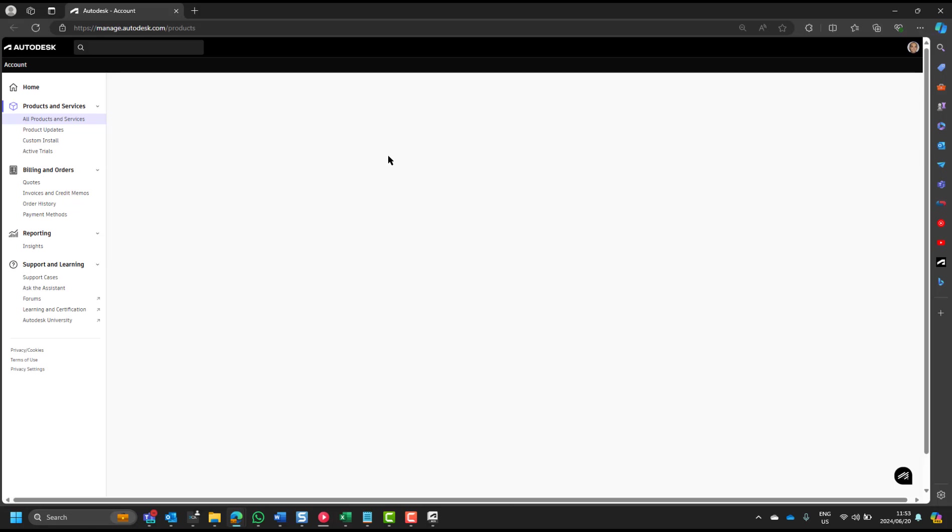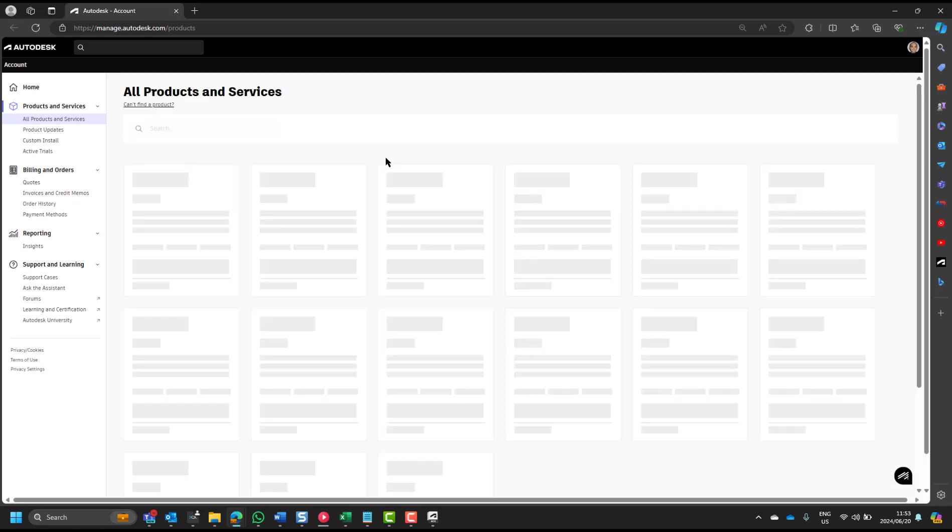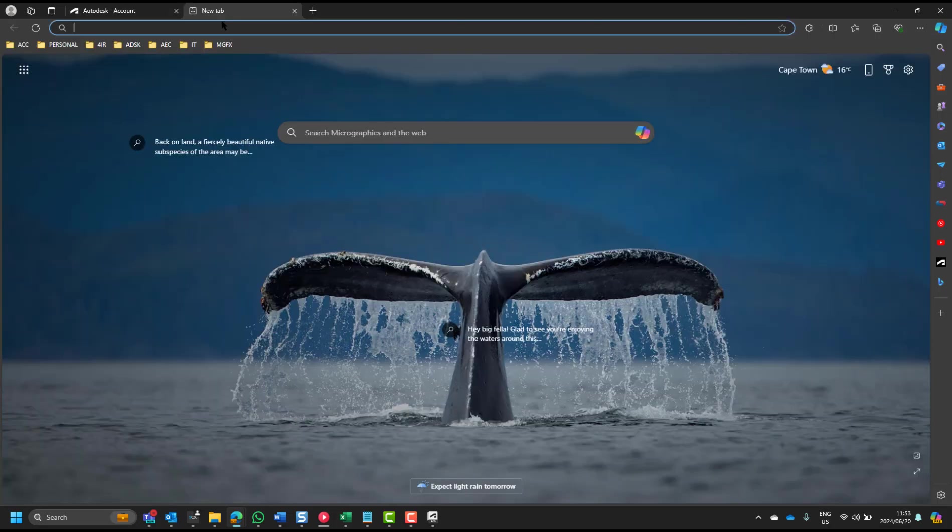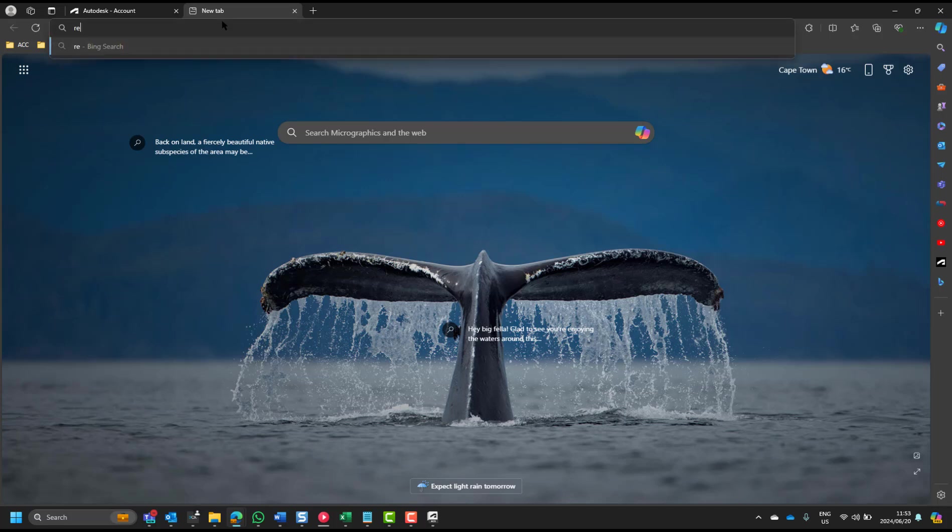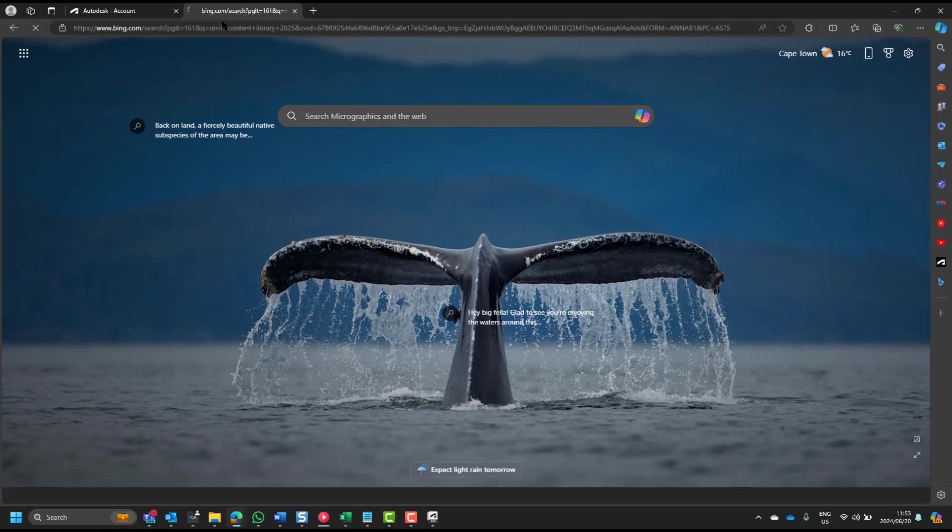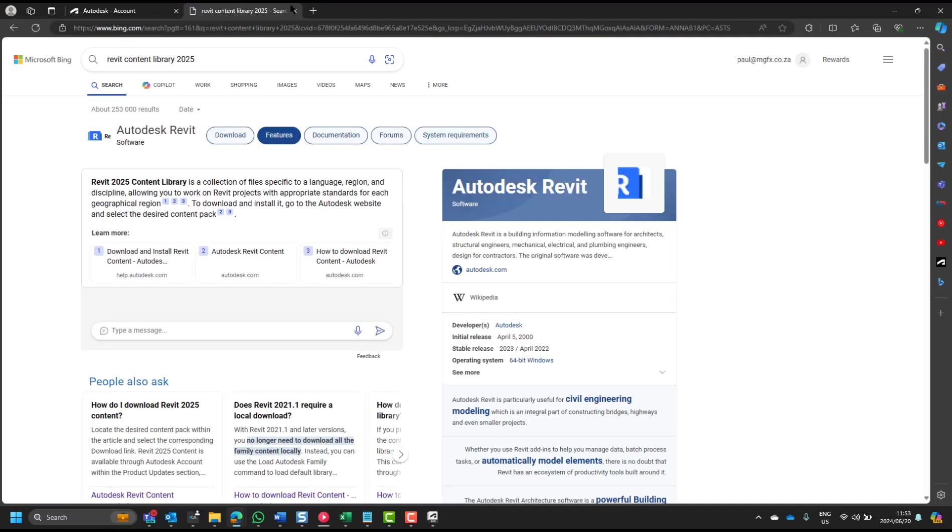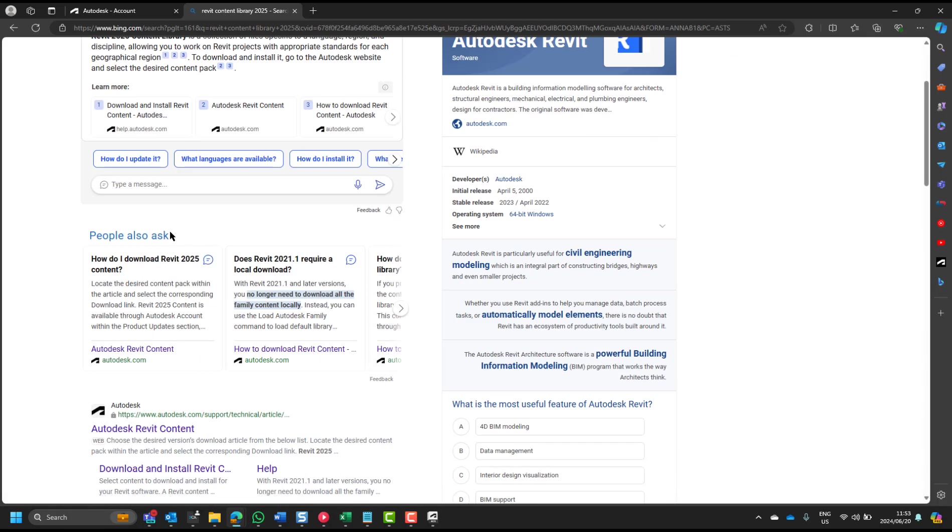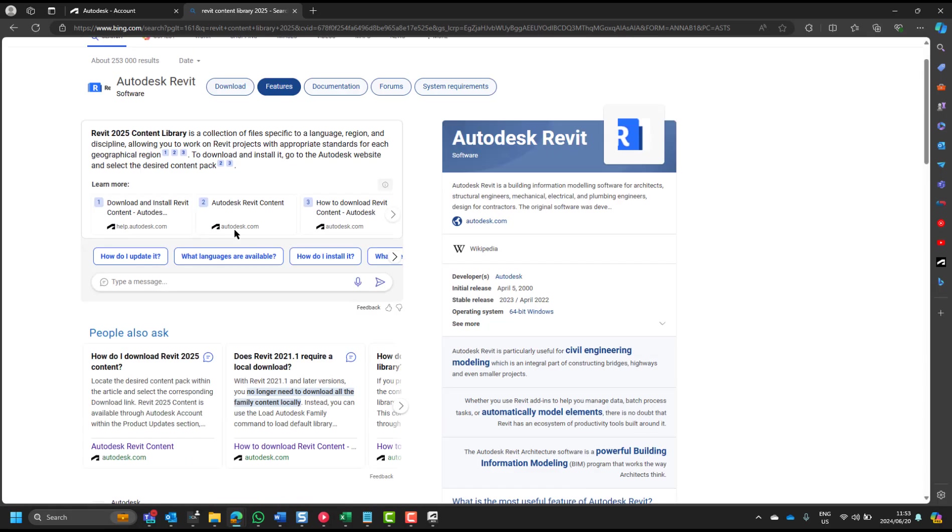Now, when the new version of Revit comes out, you will see that you can search for downloaded content online, so if you just say Revit Content Library 2025, say for argument's sake, then you will see a lot of questions.